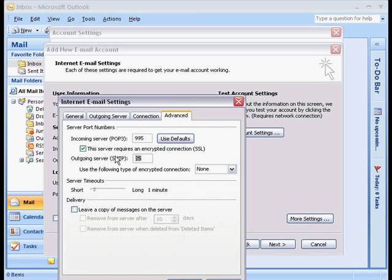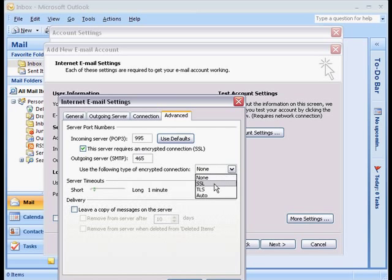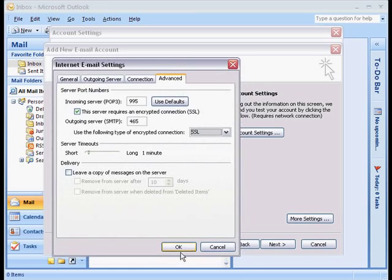For the outgoing server, we're going to put port 465. And we're also going to put encrypted connection as SSL. Click OK.